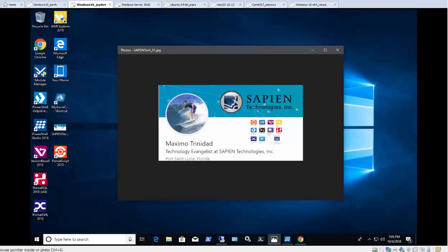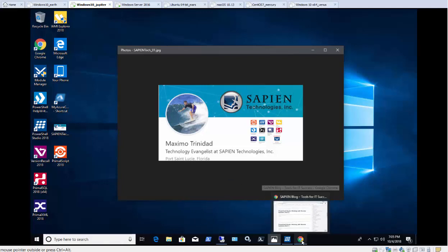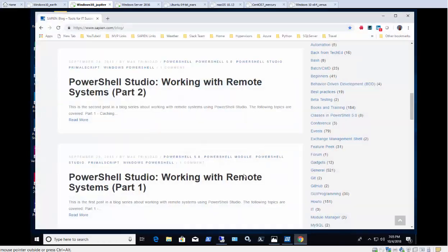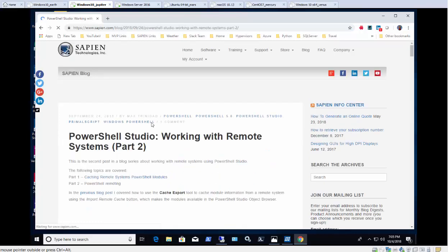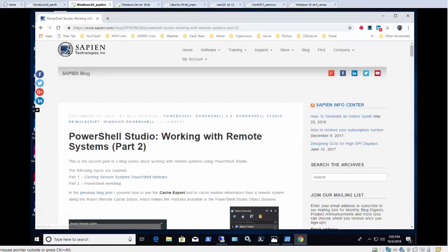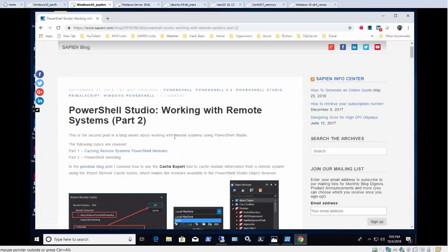Hello, I'm Maximo Trinidad, Technology Evangelist for Sapient Technologies, Inc. Welcome to this instructional video. Following the recent two-part series blog post on working with remote systems, this video will be covering part two of that series: PowerShell Remoting.